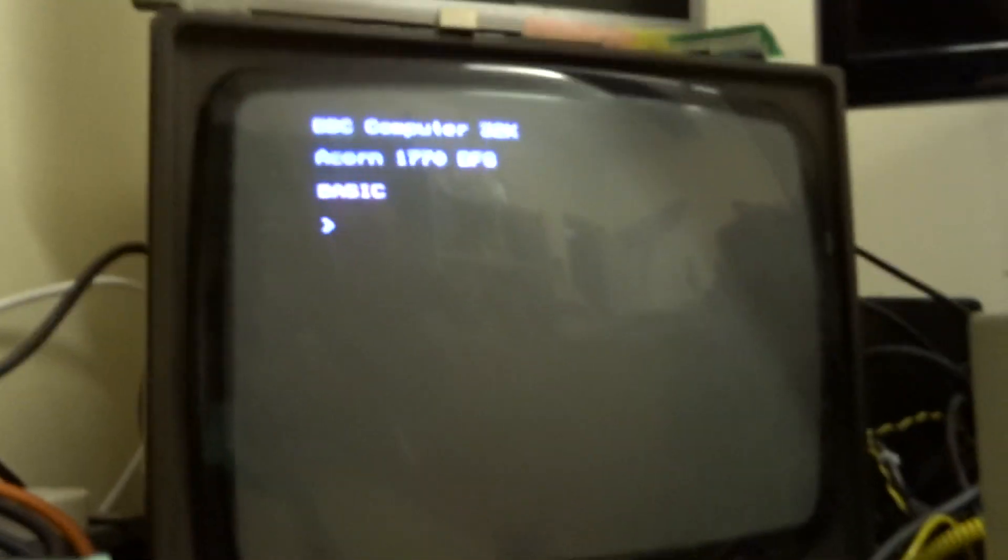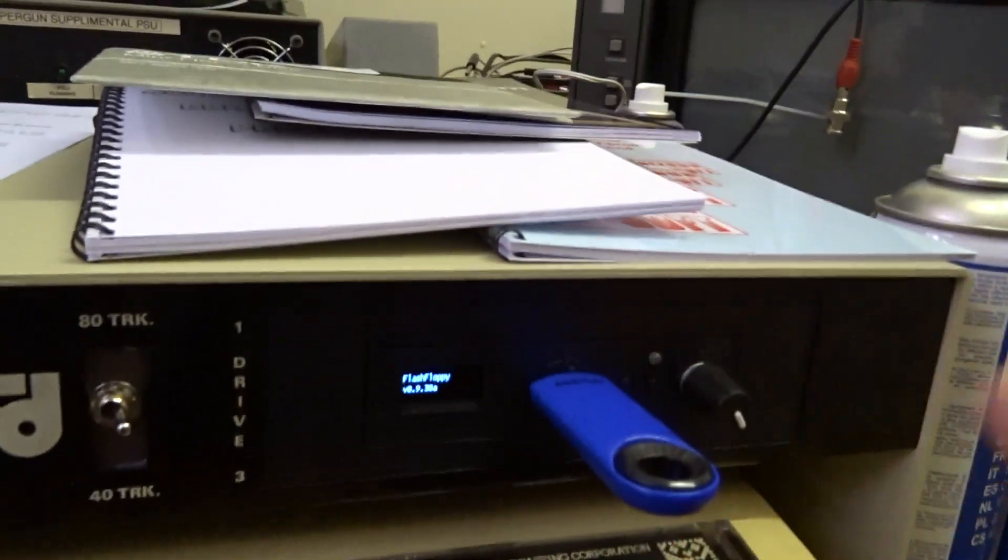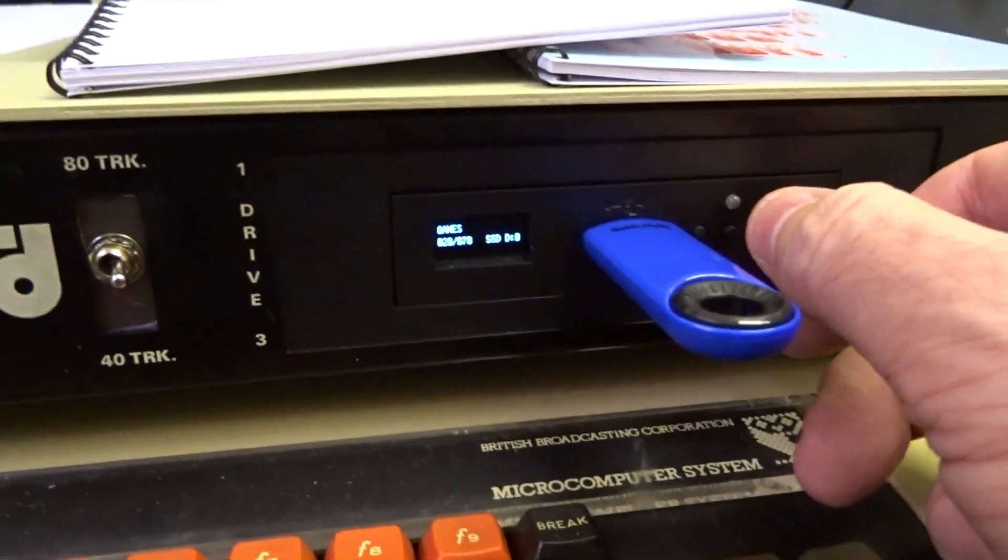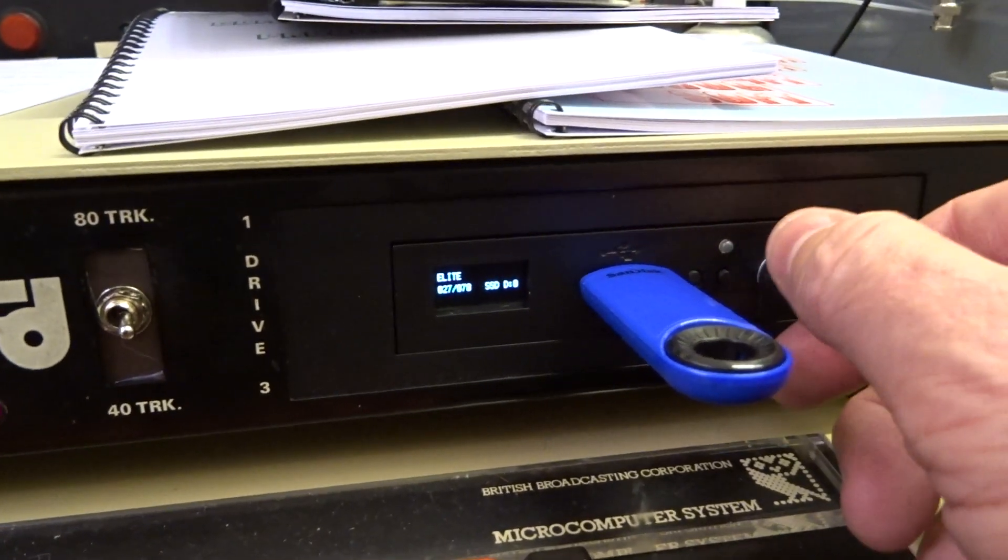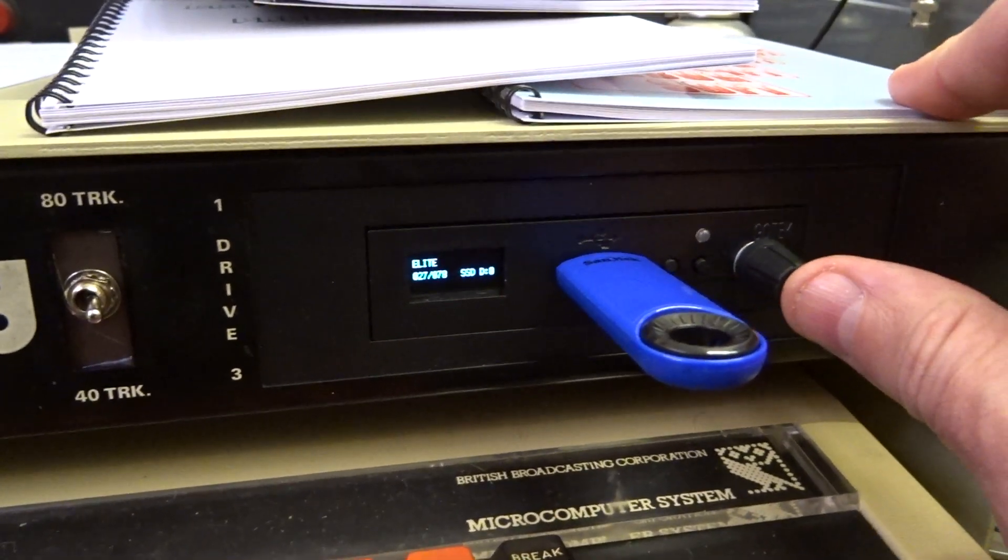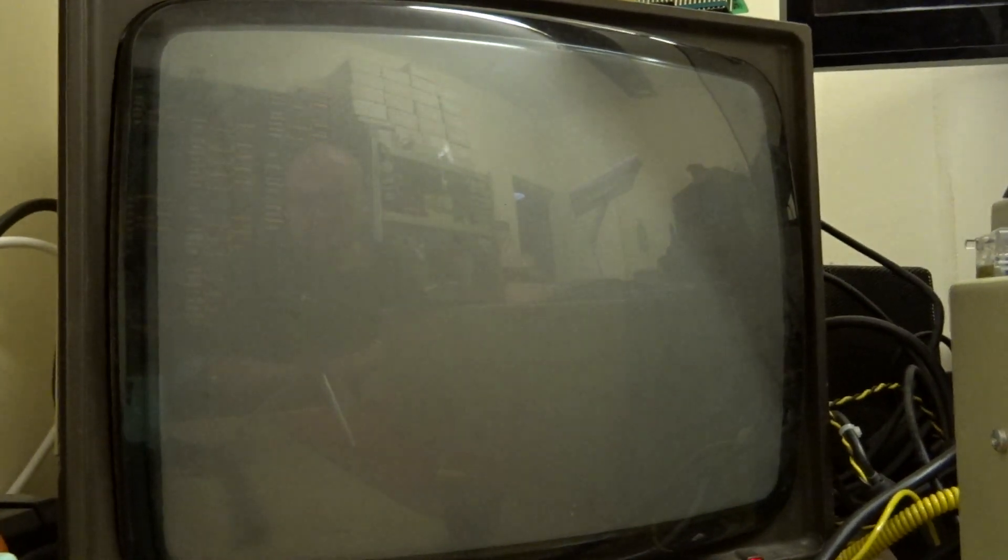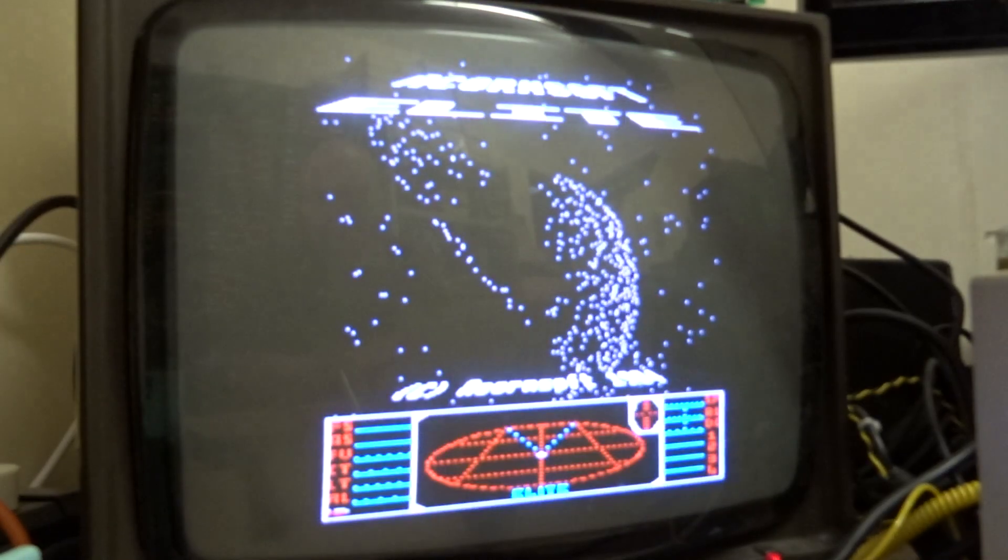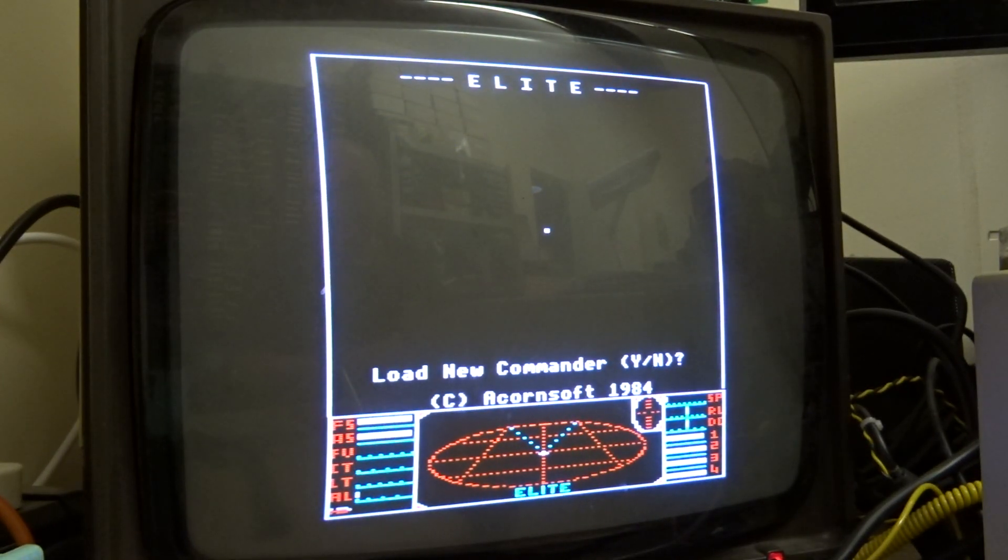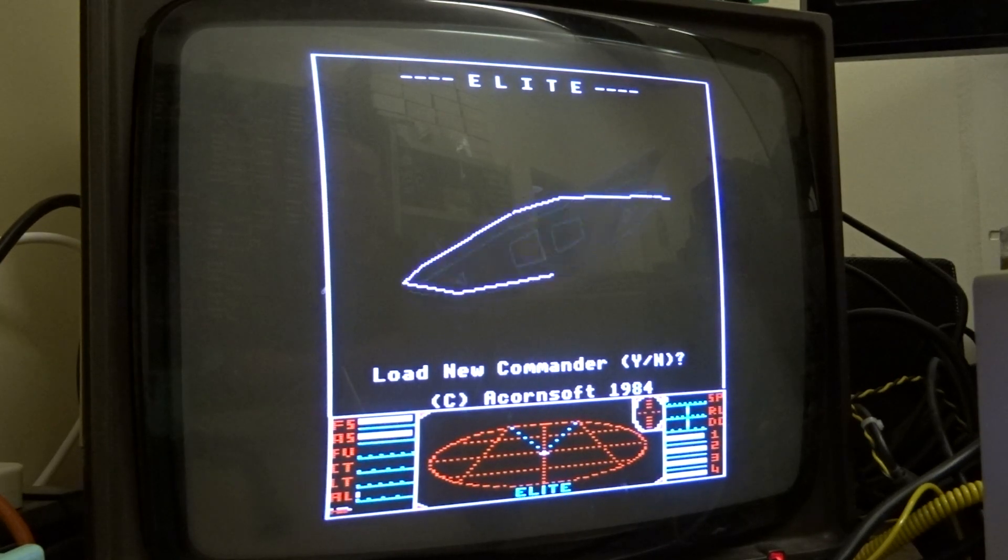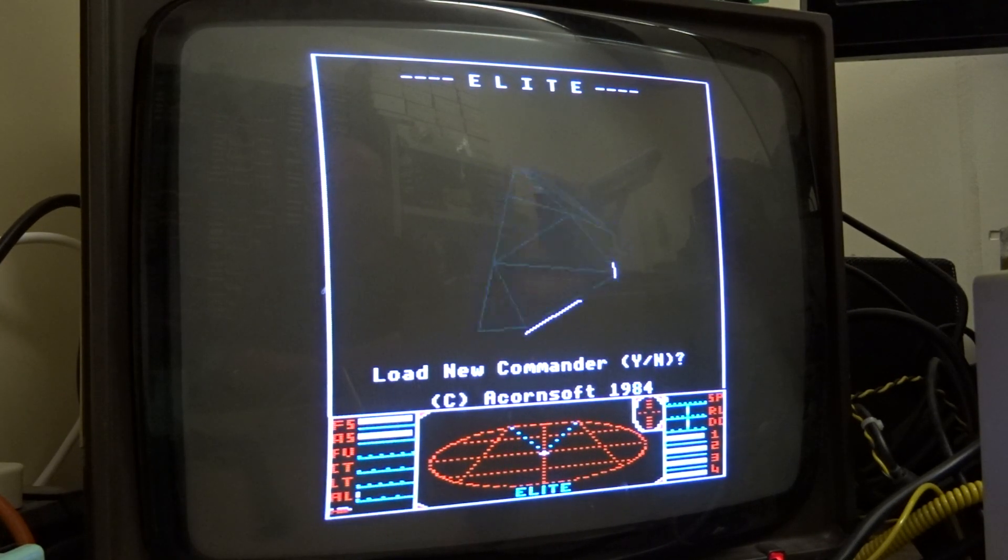So what we'll do is we'll pop that onto the screen and we'll give it a whiz. Just first off, let's pop something into the GoTek. So we can see on that, you get this USB stick with it and it's got loads of stuff and bits and pieces on. Let's do the first test, which is always a popular one. Right, so that's the basic Model B version of Elite running.